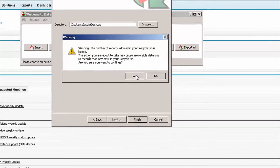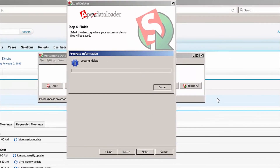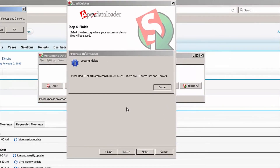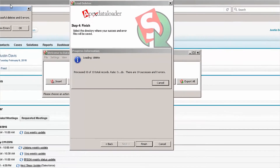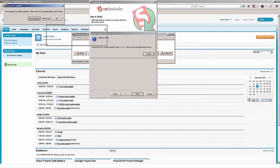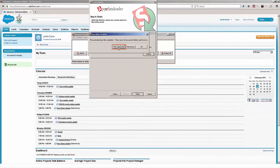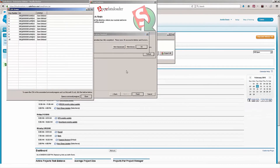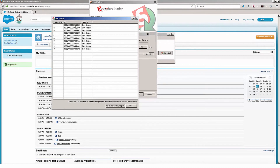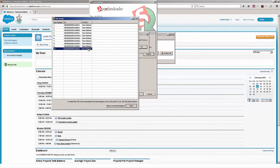So I'm going to say Yes, I want to delete these leads and let the Data Loader run. Now you can see I can click on View Successes and I simply have those IDs showing the item has been deleted.